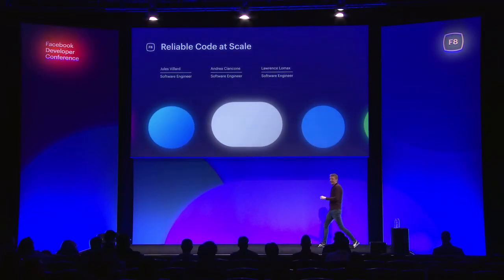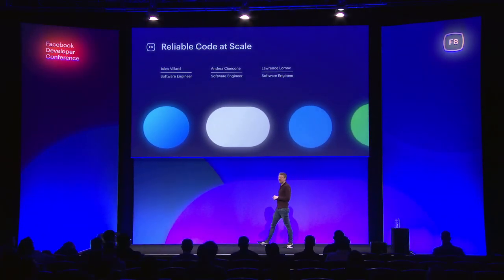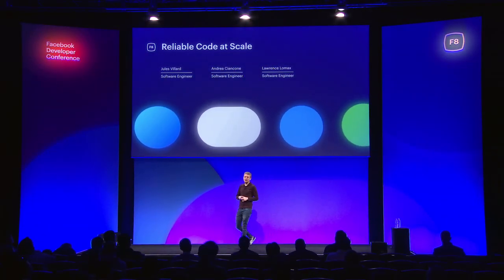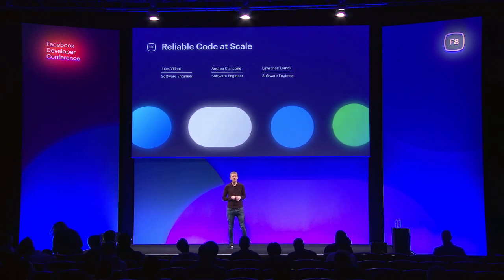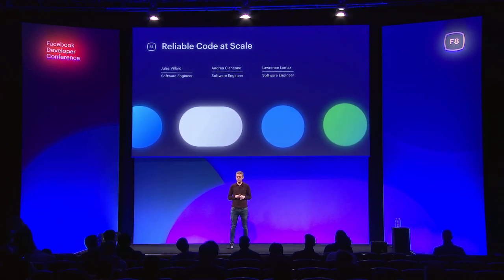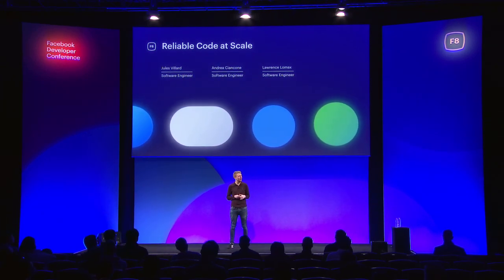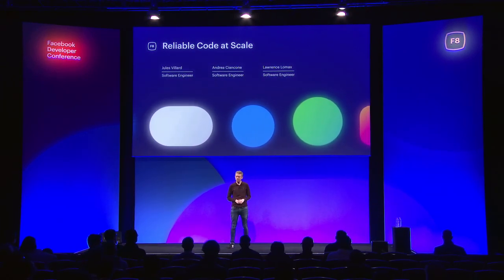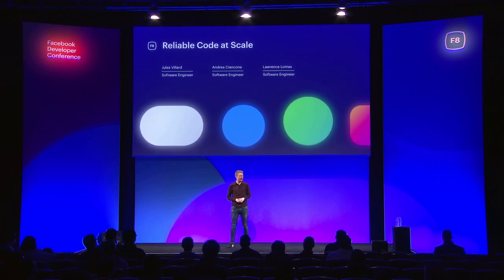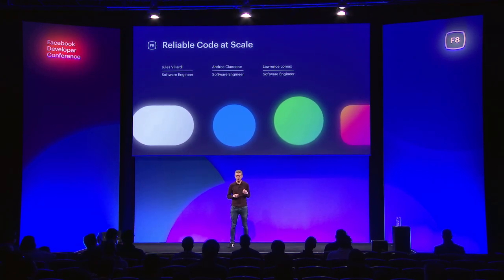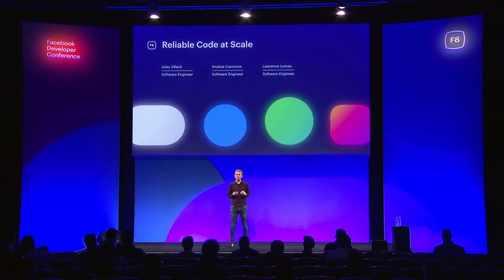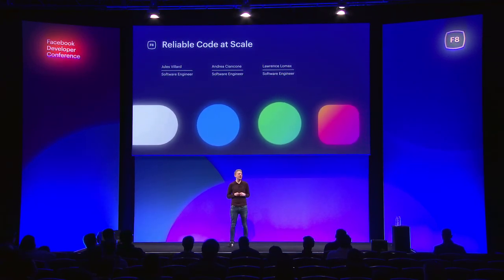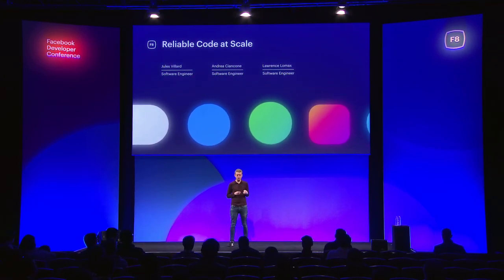Hello, everybody. My name's Lawrence Lomax, and I'm one of three presenters here today to talk to you about reliable code at scale. With me today are Jules and Andrea. I'll do the kickoff and then hand over to Jules.